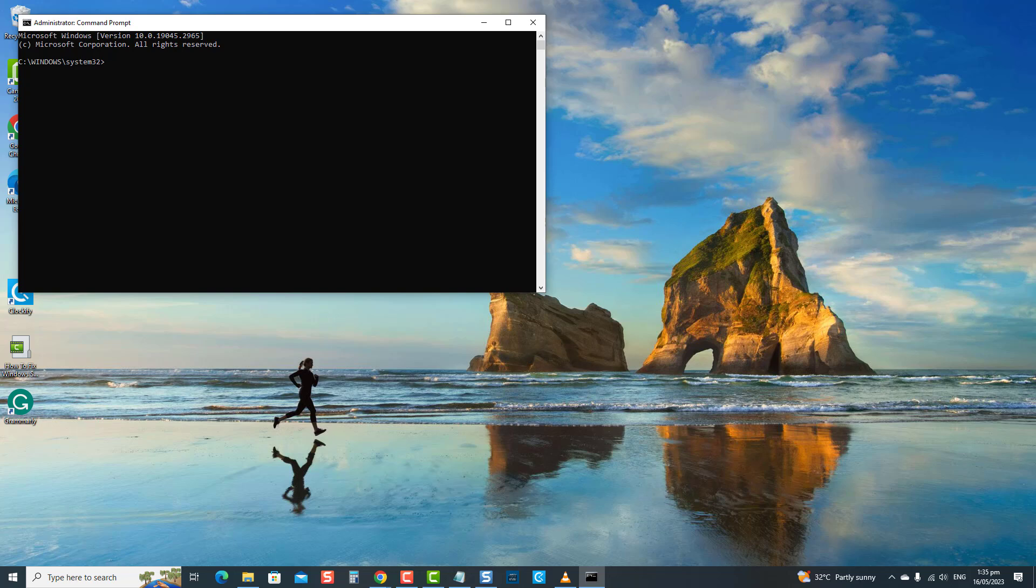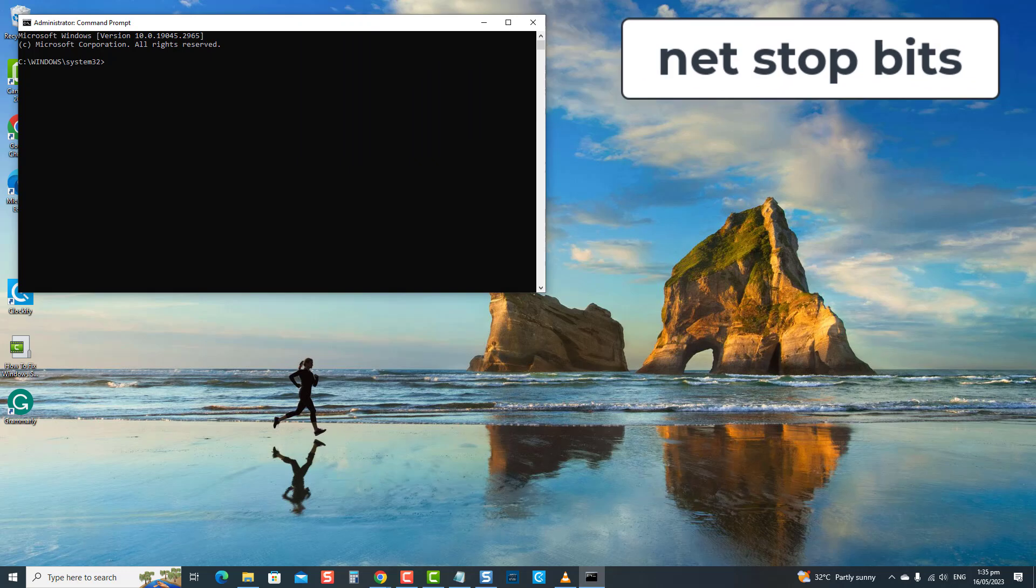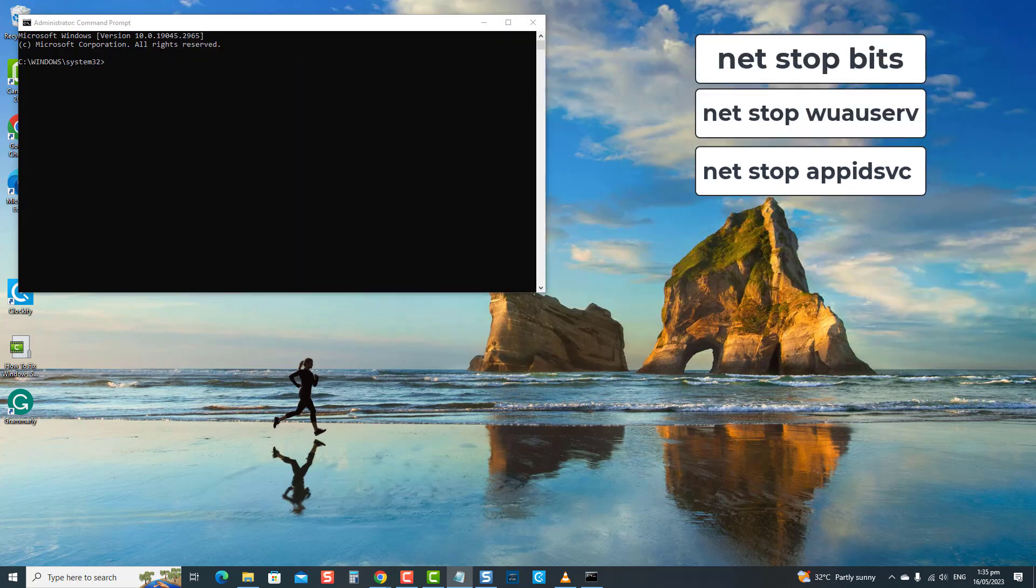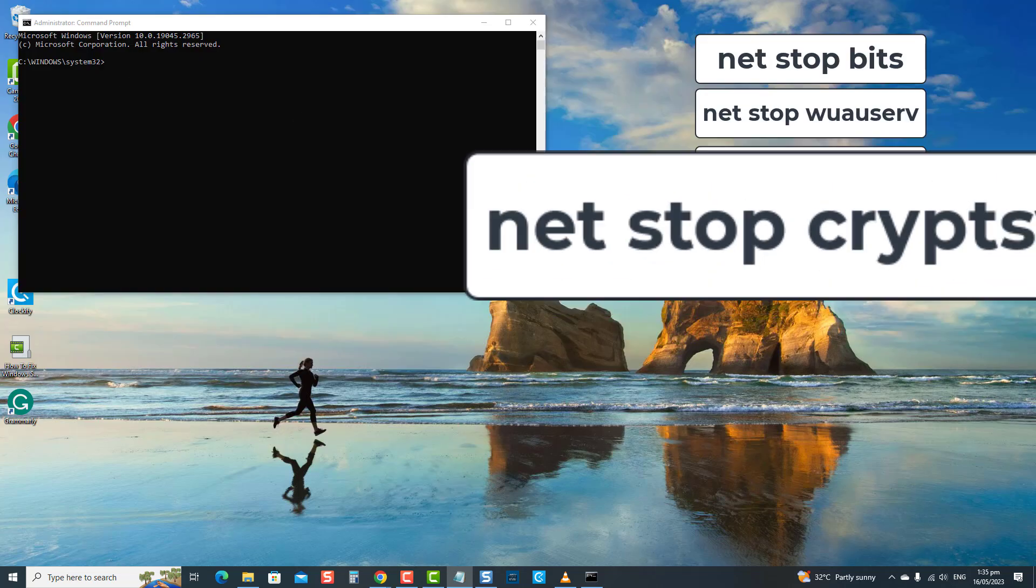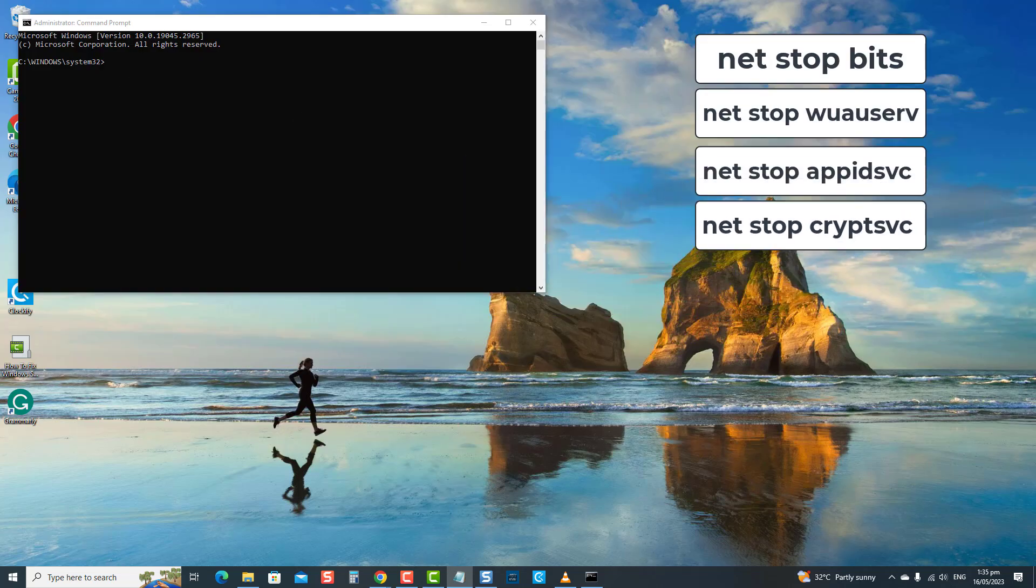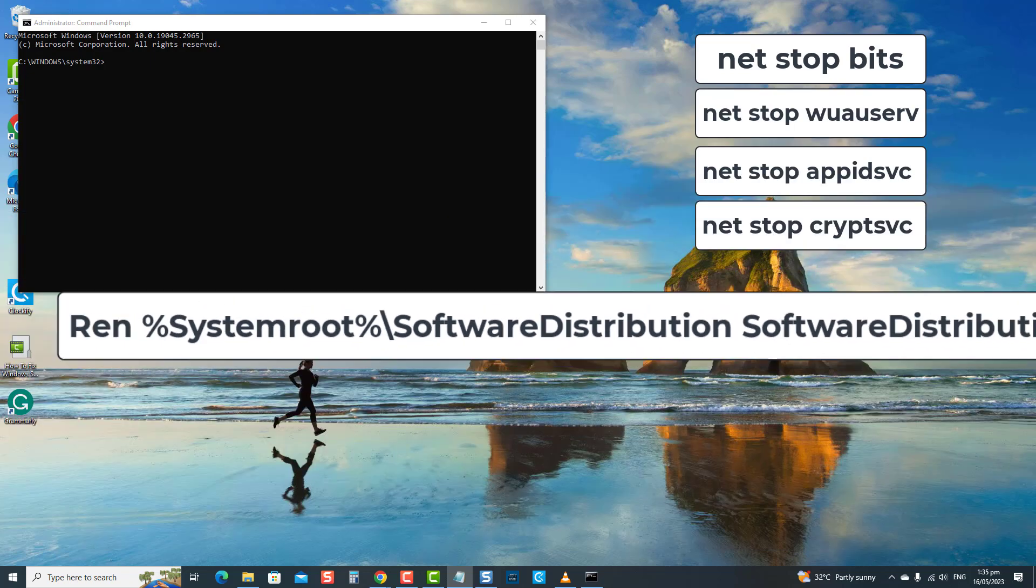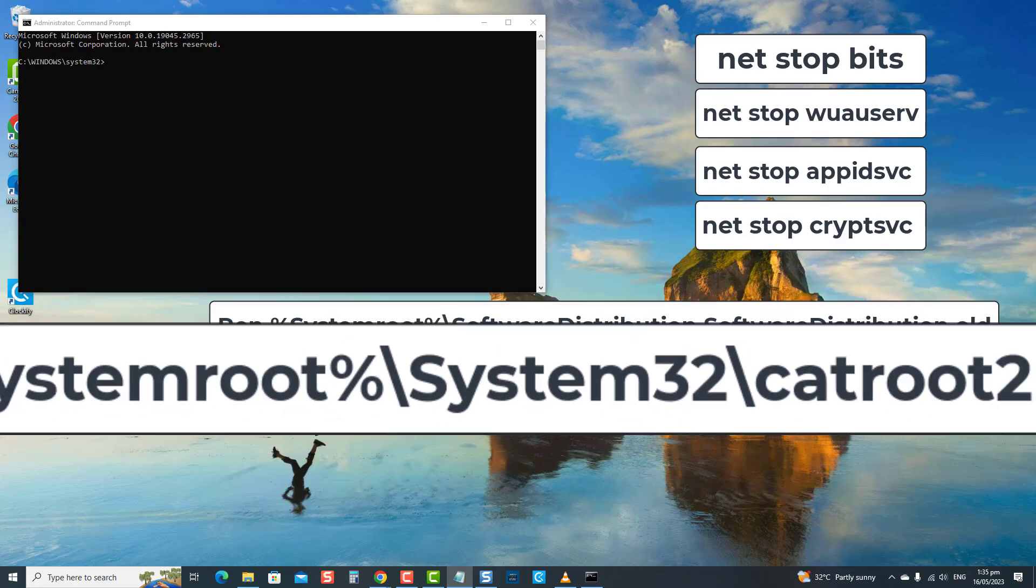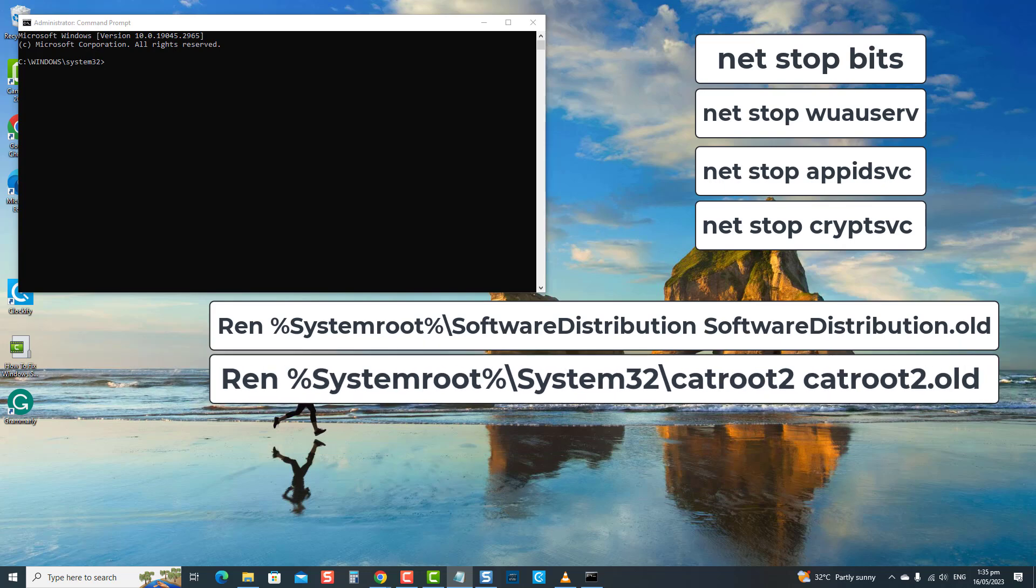Wait for each command process to complete, then type the next command. Type NET STOP BITS and press Enter. Type NET STOP WUAUSERV and press Enter. Type NET STOP APPIDSVC and press Enter. Type NET STOP CRYPTSVC and press Enter. Now type the command and then press Enter. Then type the command and then press Enter.